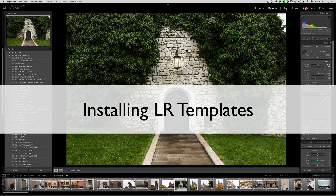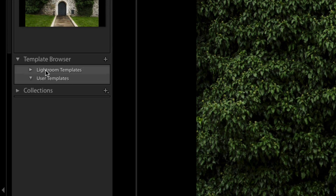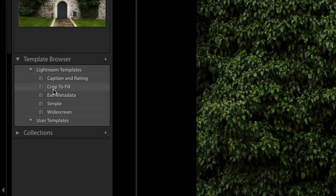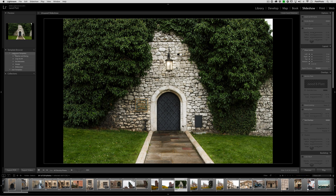The slideshow module, the print module, and the web module share options inside of Lightroom. On the left-hand side you'll find templates in each section. If you click on the triangles, just like you would in the develop module, you'll find a series of different styles of templates — in this case, for the slideshow.